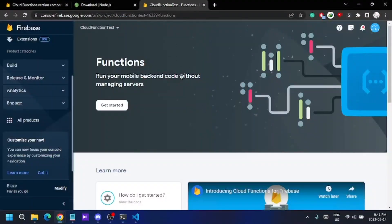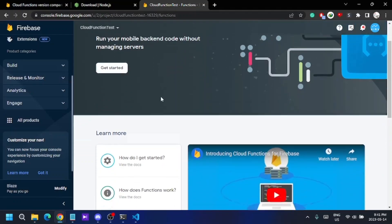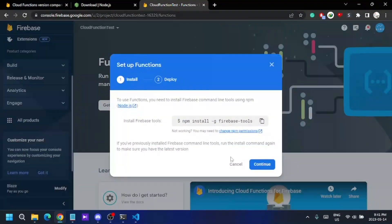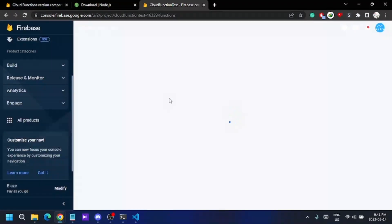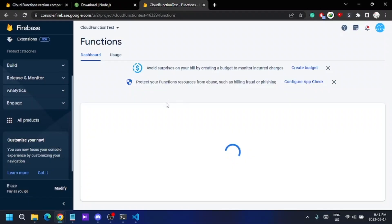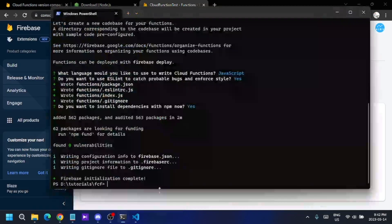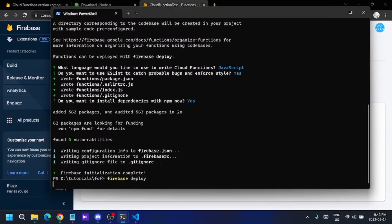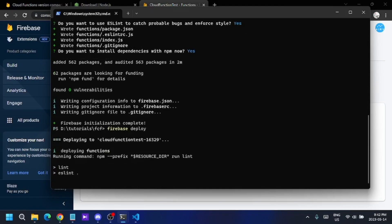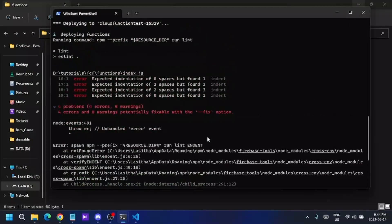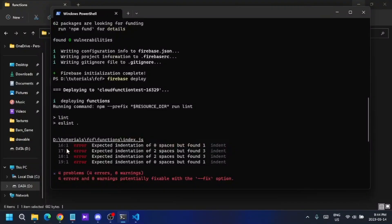I'll check the Firebase console Functions section first — it shows 'waiting for your first deploy.' I haven't deployed any functions yet, so I'll deploy my first function by typing 'firebase deploy' in the terminal.